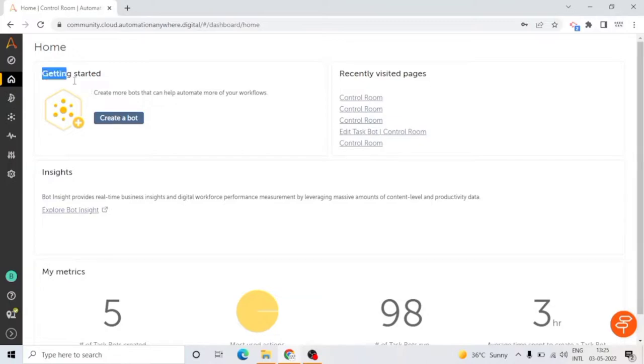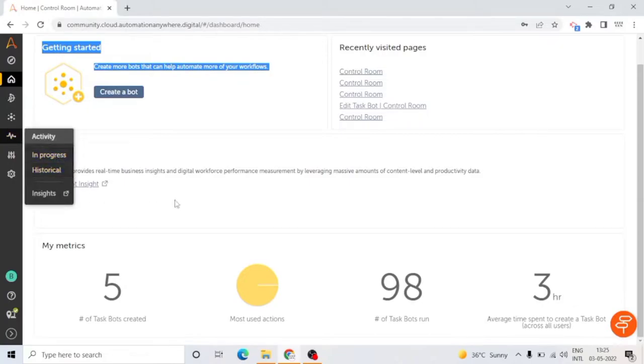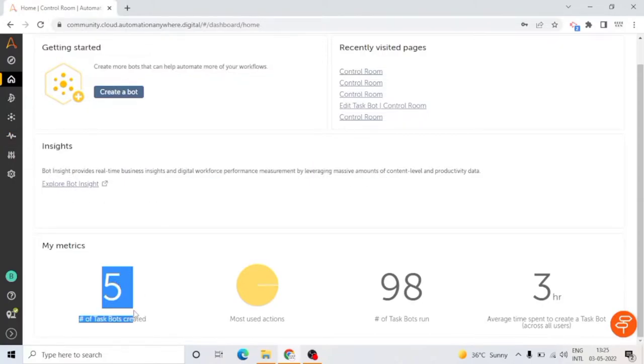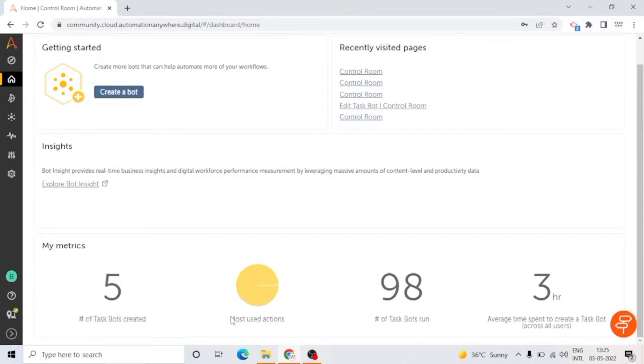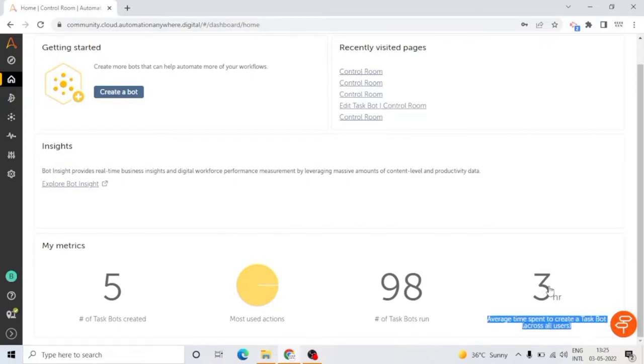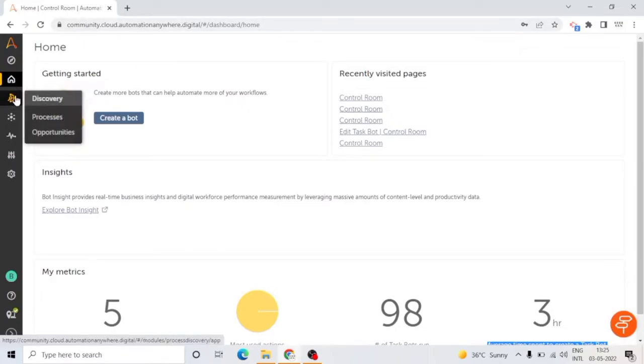Let's move to the home page. Here we can see My Matrices, Getting Started shortcuts to create a bot, and recently visited pages. I have visited Control Room recently and Insights. My Matrices shows the number of task bots created, most used actions, number of task bot runs, and average time spent to create a task bot.